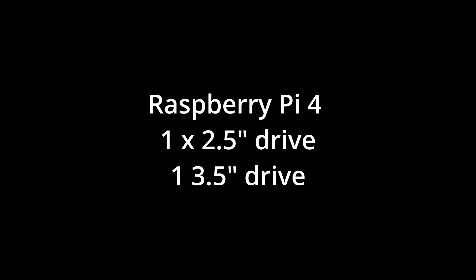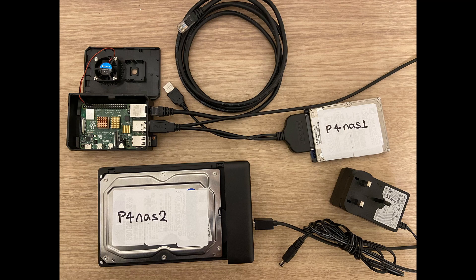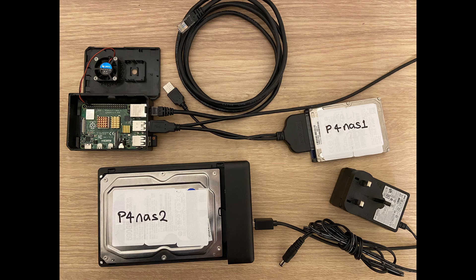I'm going to be using two hard drives, one 2.5 inch powered by the Raspberry Pi, and one 3.5 inch externally powered.